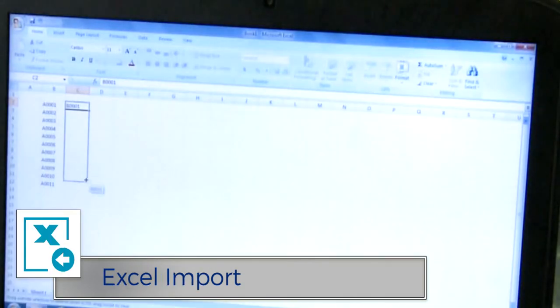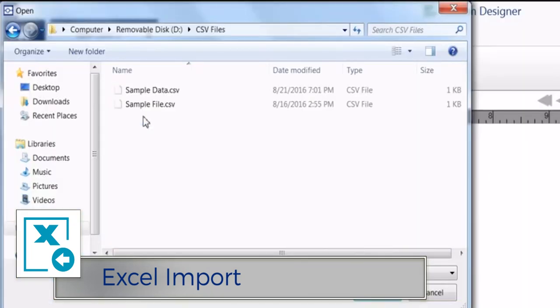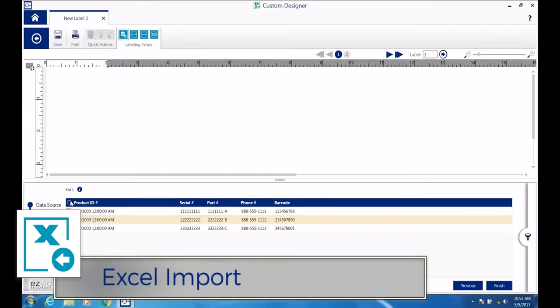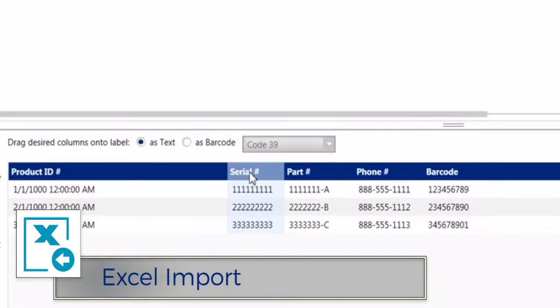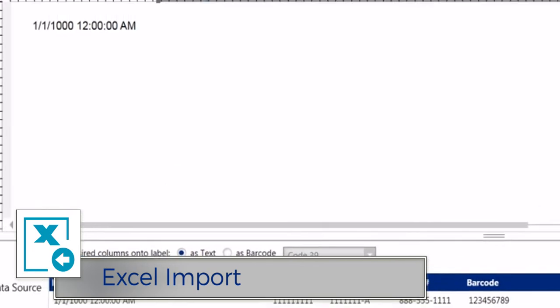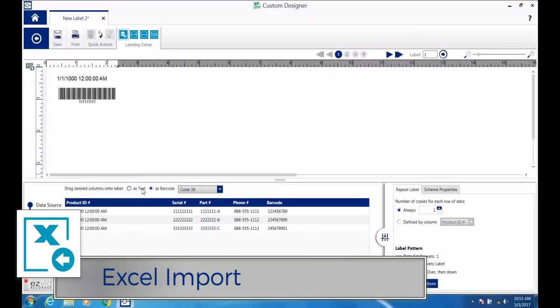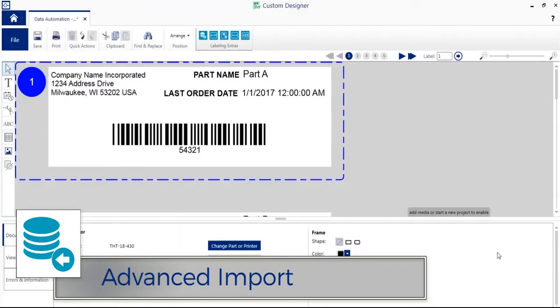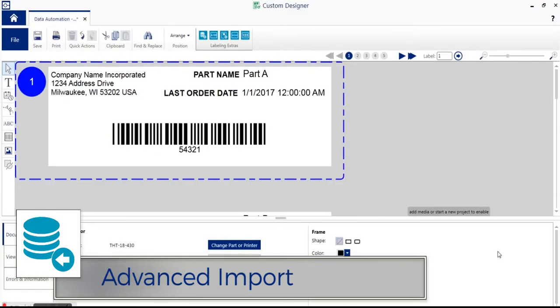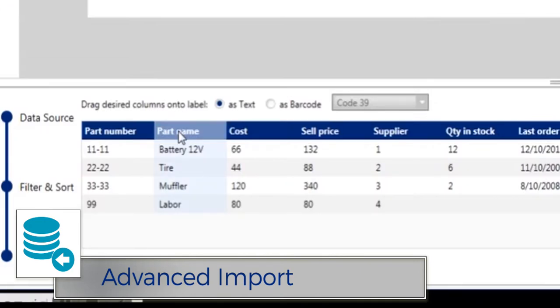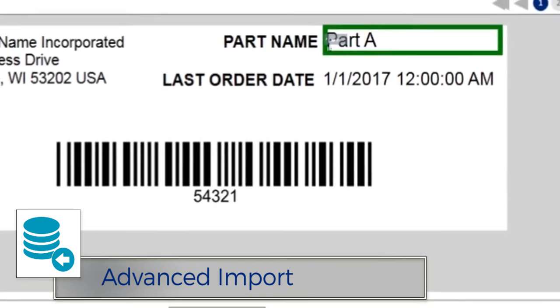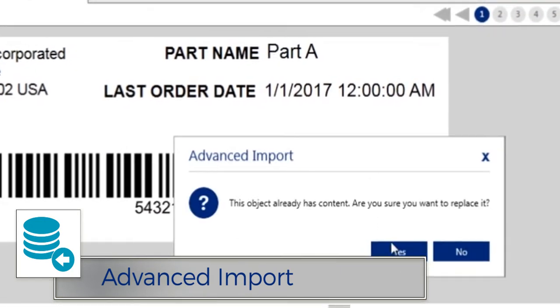The Excel Import module lets you import Excel data onto your labels, creating a separate label for each row in your spreadsheet. Use Advanced Import for when you need data import capabilities beyond Excel.